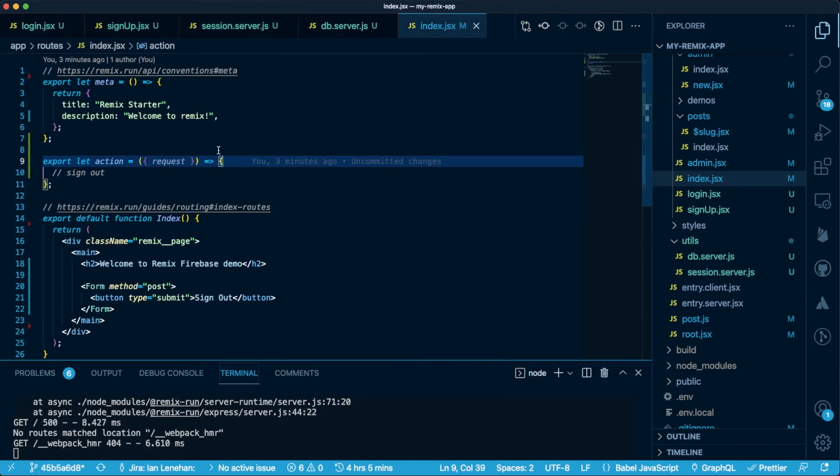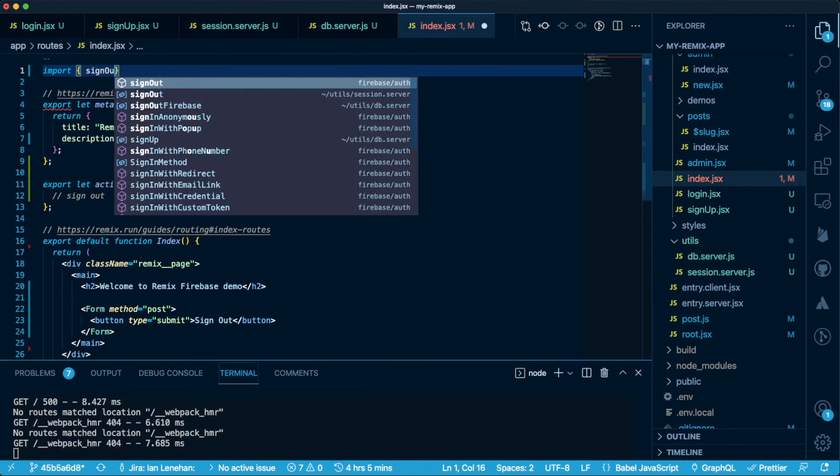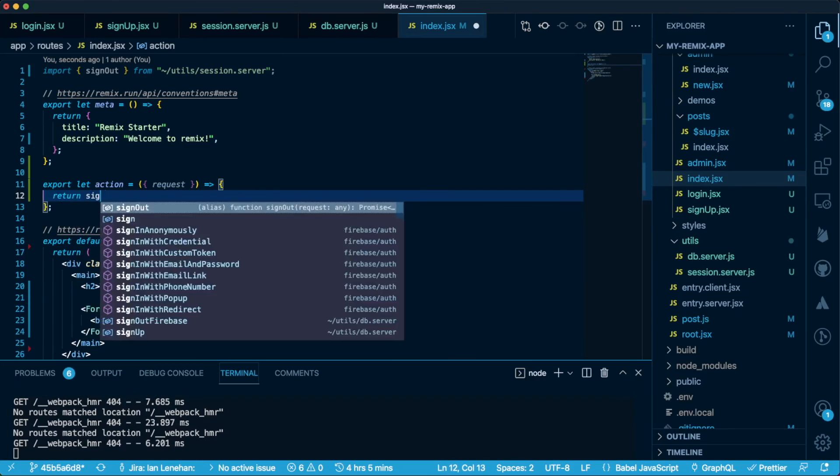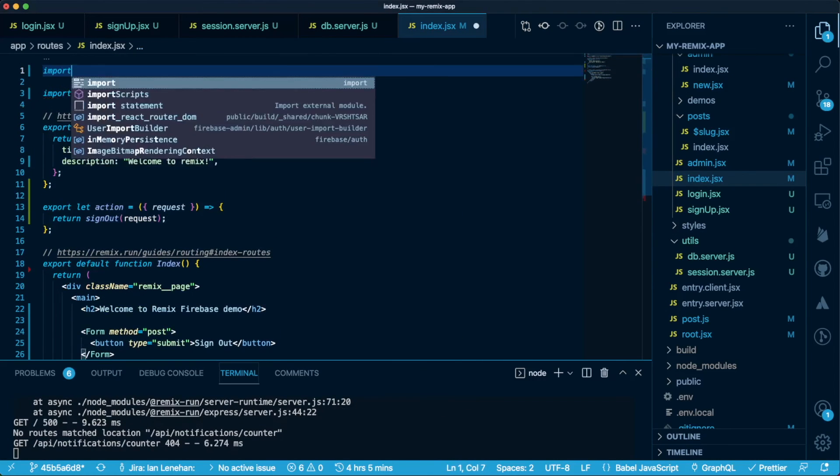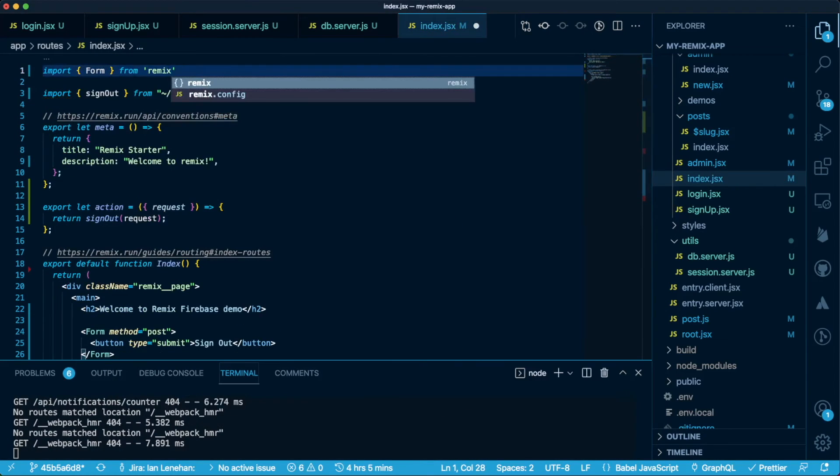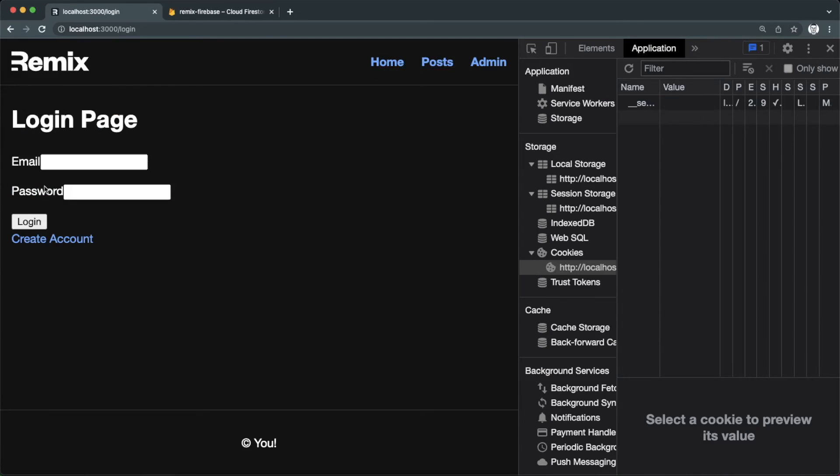Inside our action handler, we just call and return signout and pass in the request. And let's not forget to import form from Remix. Now we can click on the signout button and we can see that the redirect works. And also, if you look at the session in the application tab, you can see the token value is empty.